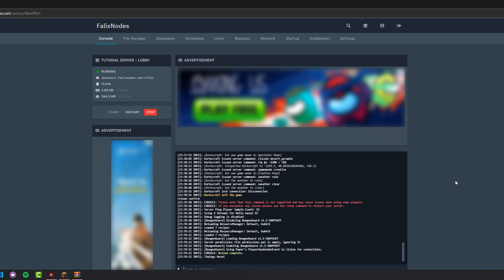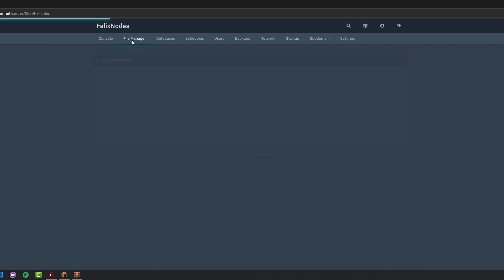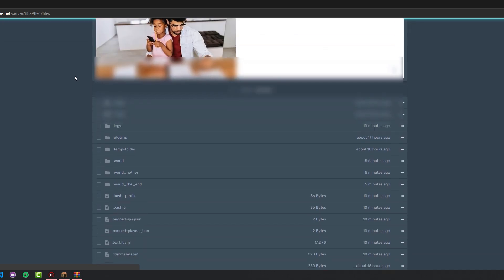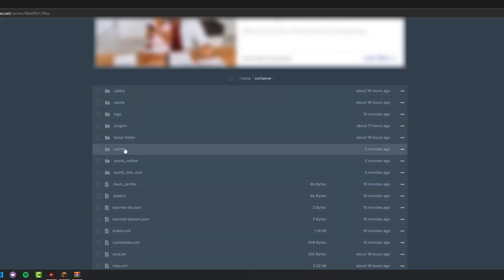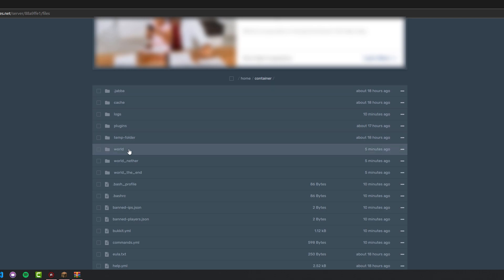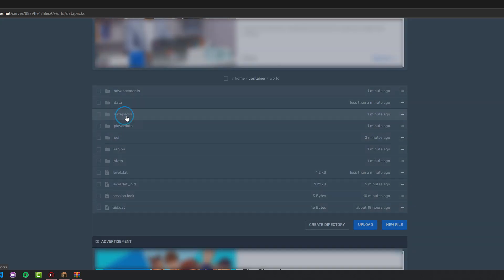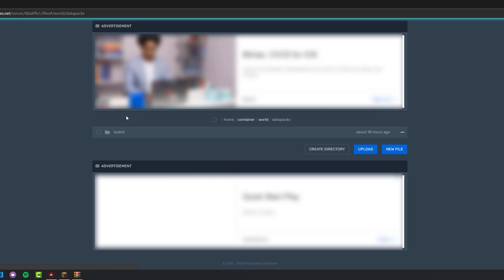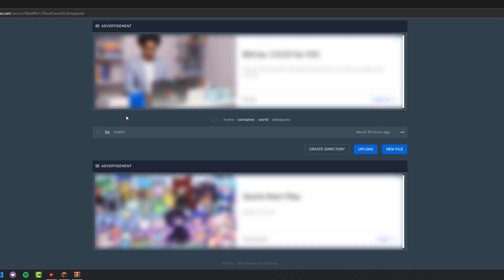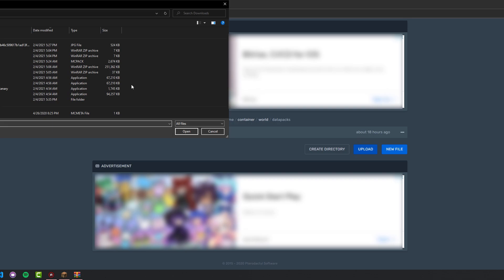After downloading the data packs you want, you're going to want to go to your file manager and head over to the worlds folder or whatever world you want to upload this to, and look for the data packs folder. Go ahead and upload the .zip file that your data pack is in.